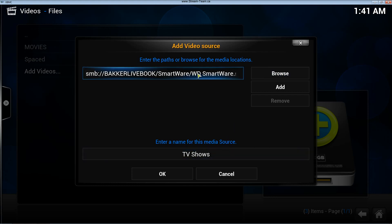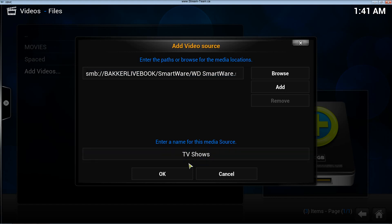OK. Now it's going to put all the TV shows. Now it's going to ask me to enter a name for this media source. I'm just going to name it TV shows and I'm going to click OK.